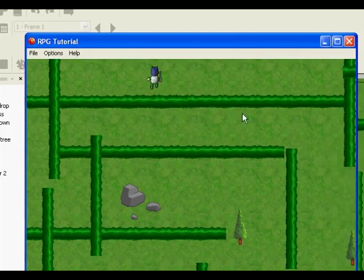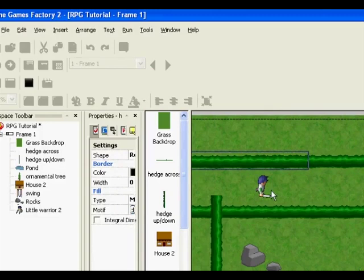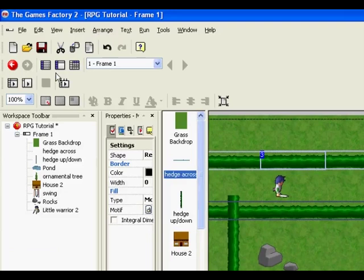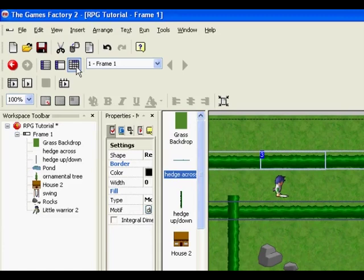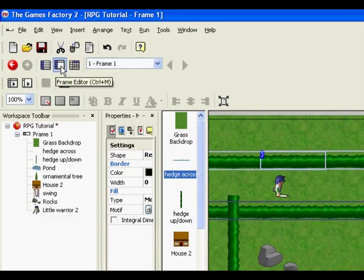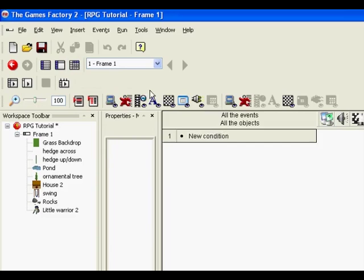So what I want you to do is we need to go into something called the event editor and that's where we sort of go behind the scenes and start, it's almost like programming where we tell the game what happens when certain events occur. So this first one is the storyboard editor, that's the frame editor or the level editor. The third one is the event editor, so I'm going to click on that.